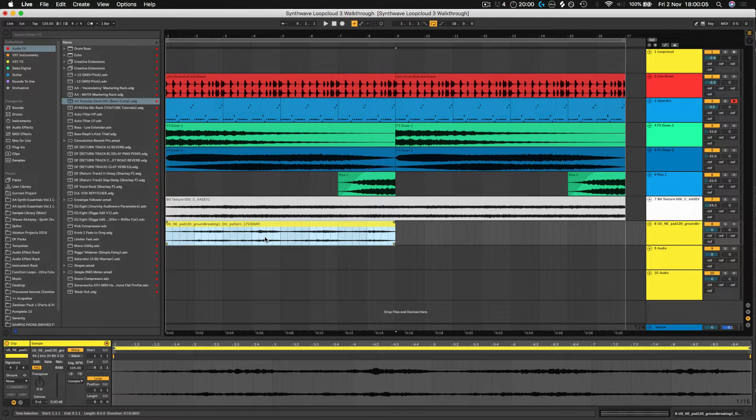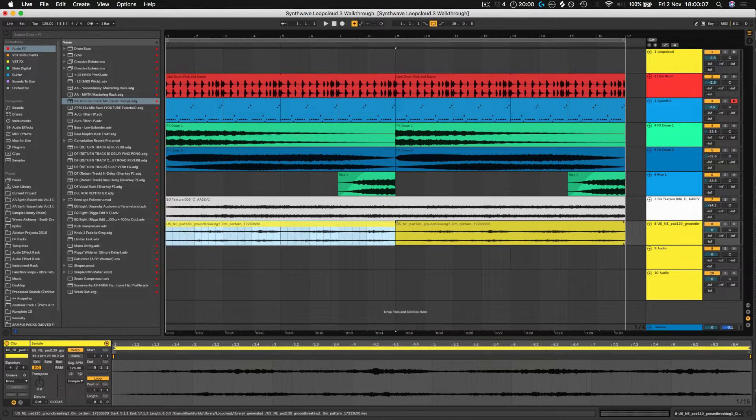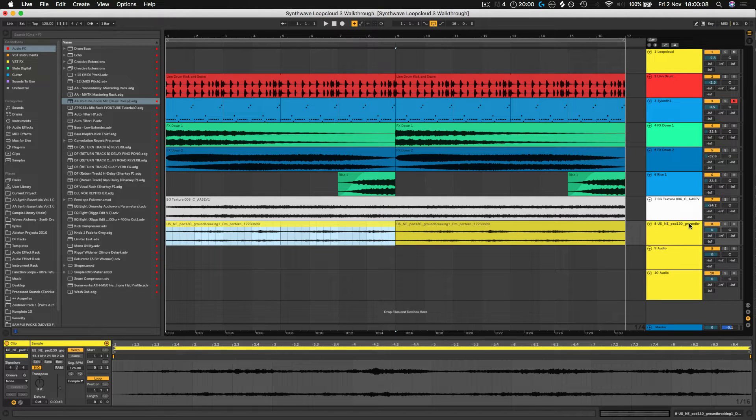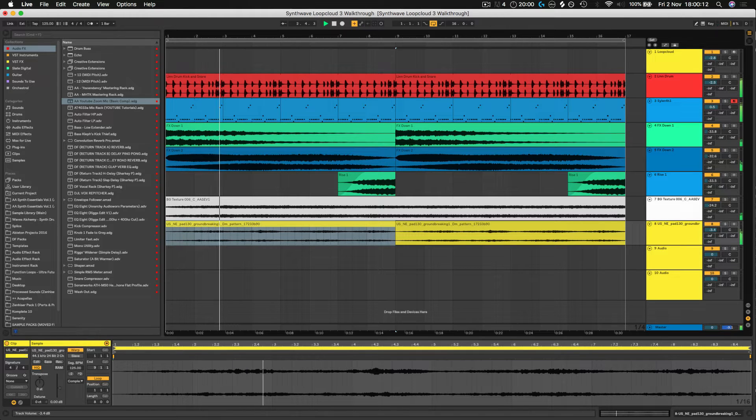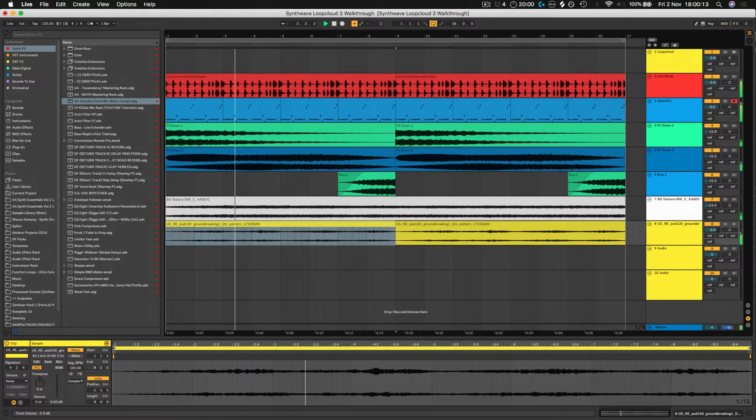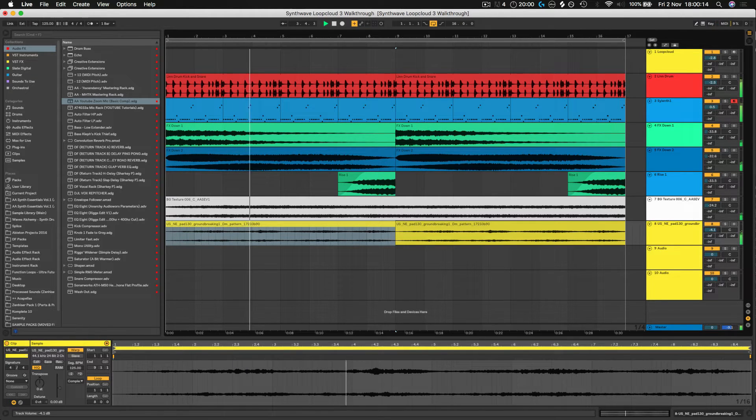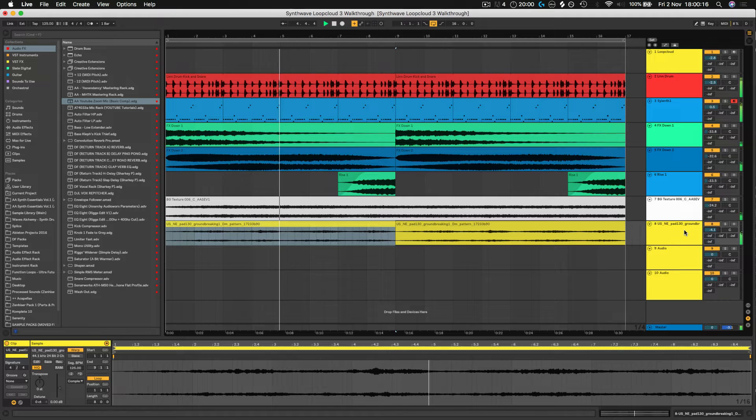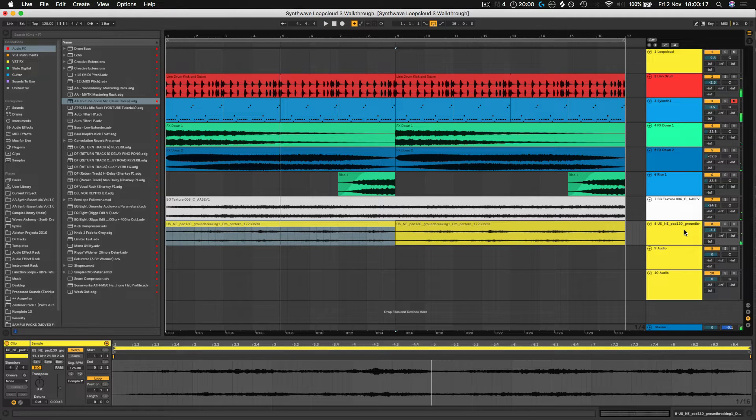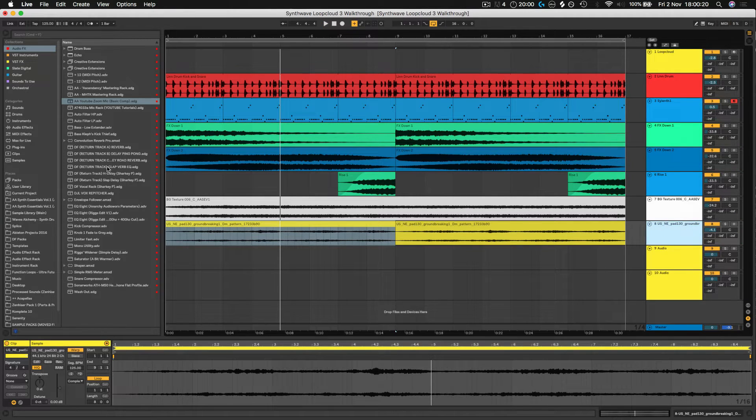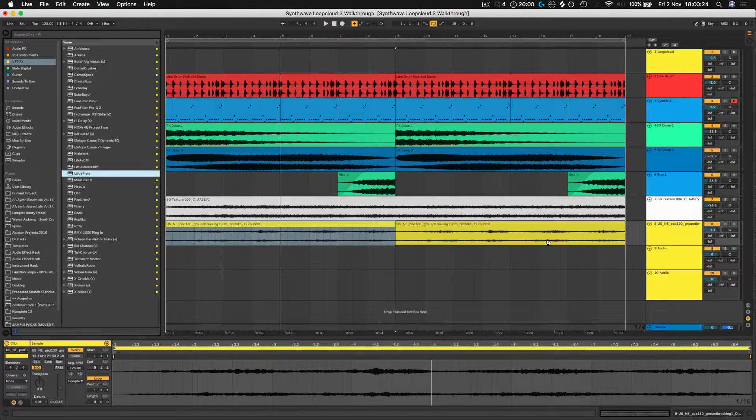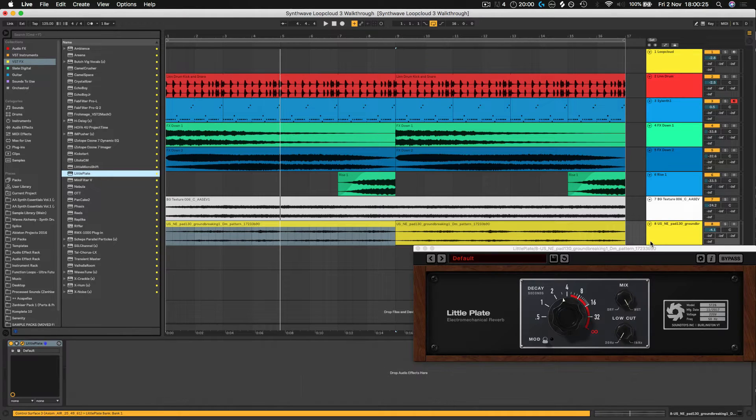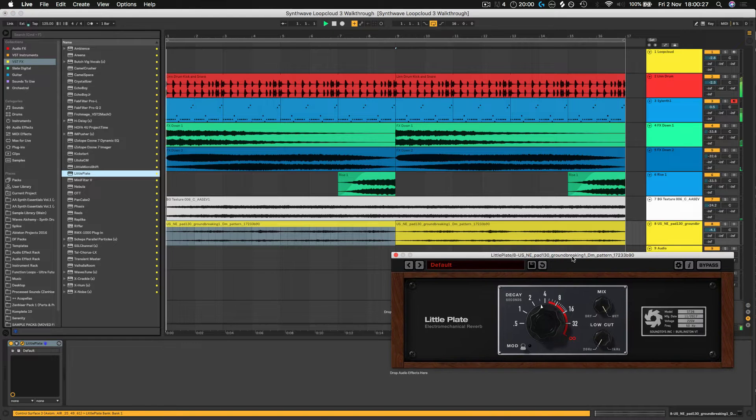I'm going to copy it over a couple of times. Now that's dropped it in perfectly in key for us. I'm going to put a bit of reverb on there just to soften it up slightly, see what we got, push it into the background of the mix a little bit.